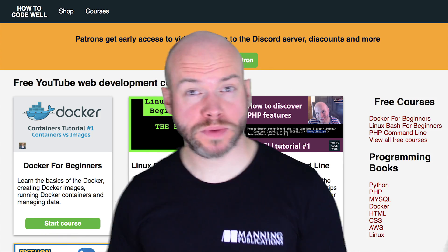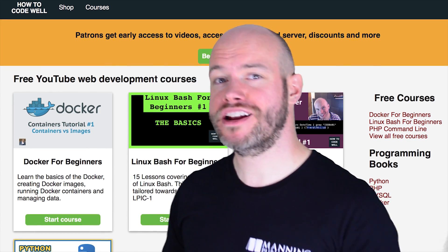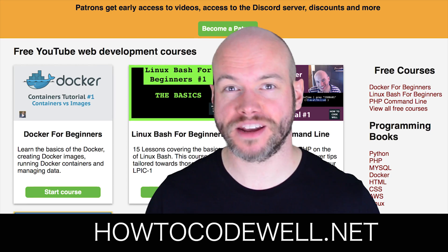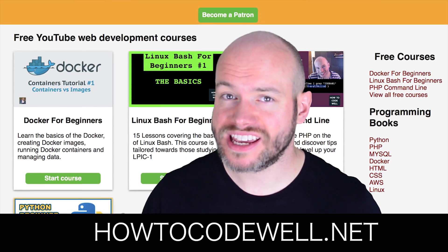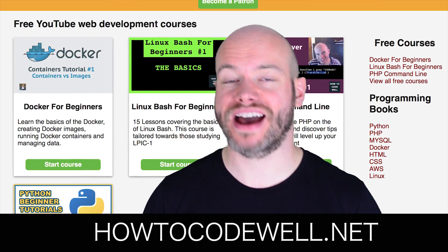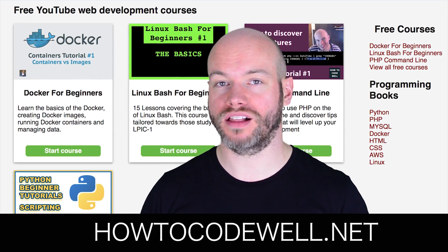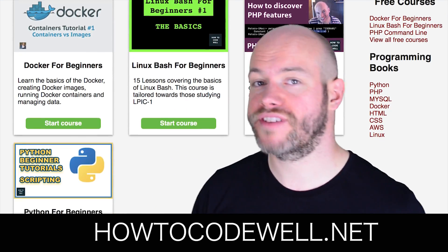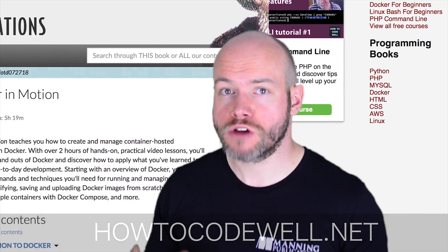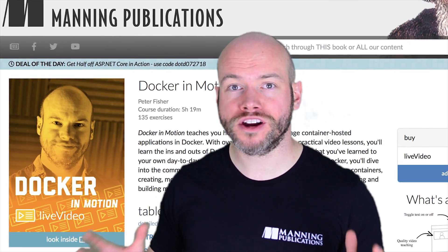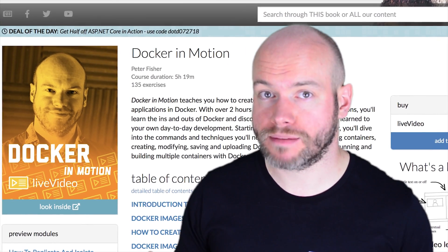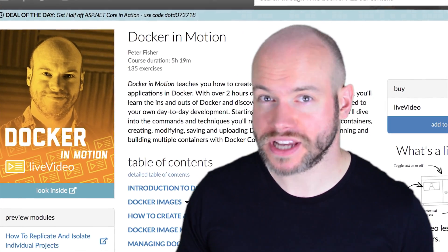Hello coders, my name is Peter Fisher. I'm a freelance web and mobile applications developer and a coding teacher at HowToCodeWell.net, and today I have an announcement regarding my Docker in Motion course from Manning Publications.